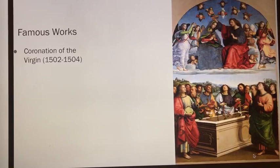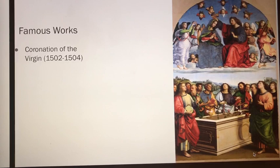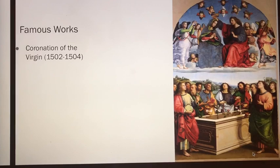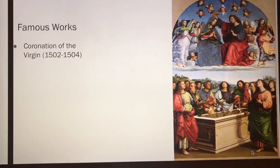There's another famous work, Coronation of the Virgin, 1502 to 1504. Raphael was commissioned to paint the Coronation of the Virgin for the Odie Chapel in the Church of San Francisco, Perugia — known as the Vatican today. It's in the Vatican.